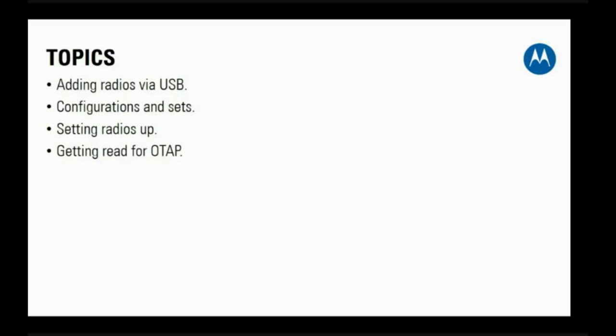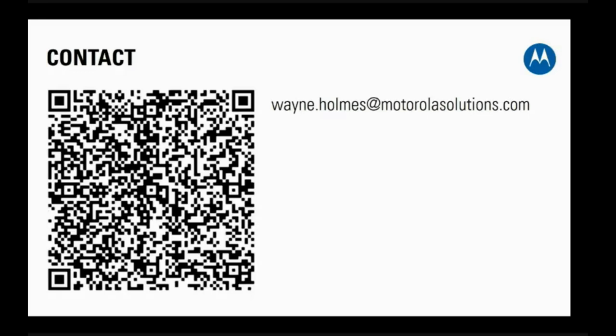I'm going to aim to do OTAP via control station tomorrow because there are some other things we need to set up first. Here are my contact details — my email address and a QR code you can scan with your smartphone camera to add all my contact details to your phone.